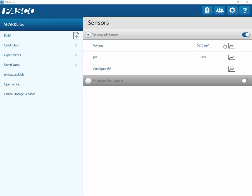This is a video showing how to restore the factory calibration on a wireless pH sensor in SparkView. I have already paired a wireless pH sensor via Bluetooth to my computer in SparkView.